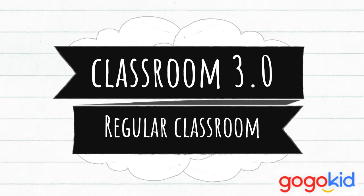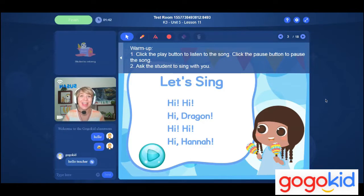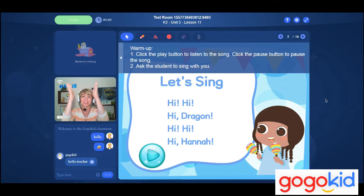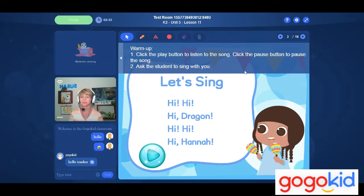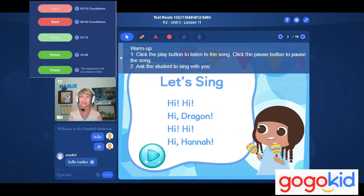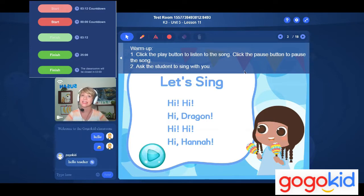Now let's look forward to classroom 3.0. The first thing you might notice is that the teacher and student's video feed is on the left side of the screen rather than the right. The start class button is right up above where your student's head would be, and to the right of that is the timer — before class starts, it counts down until it's time for the class to begin.